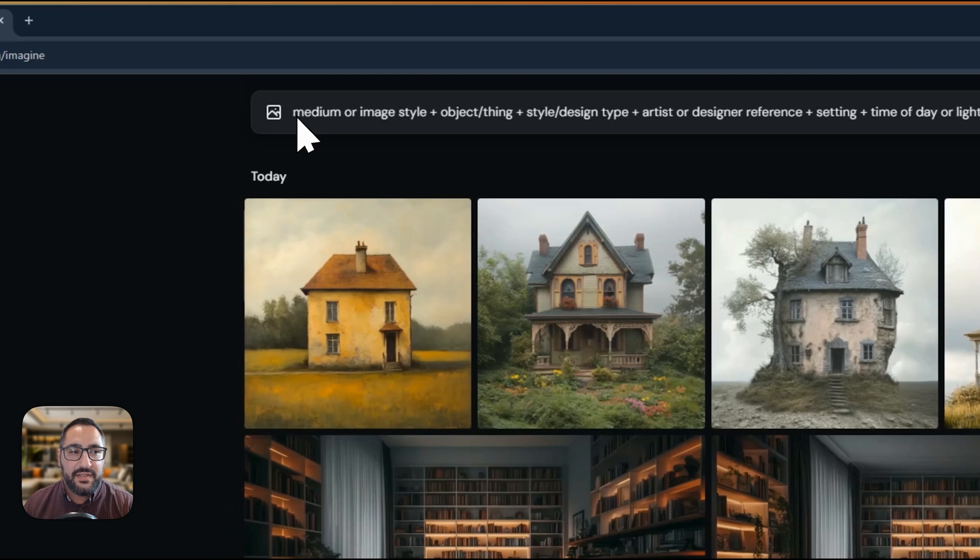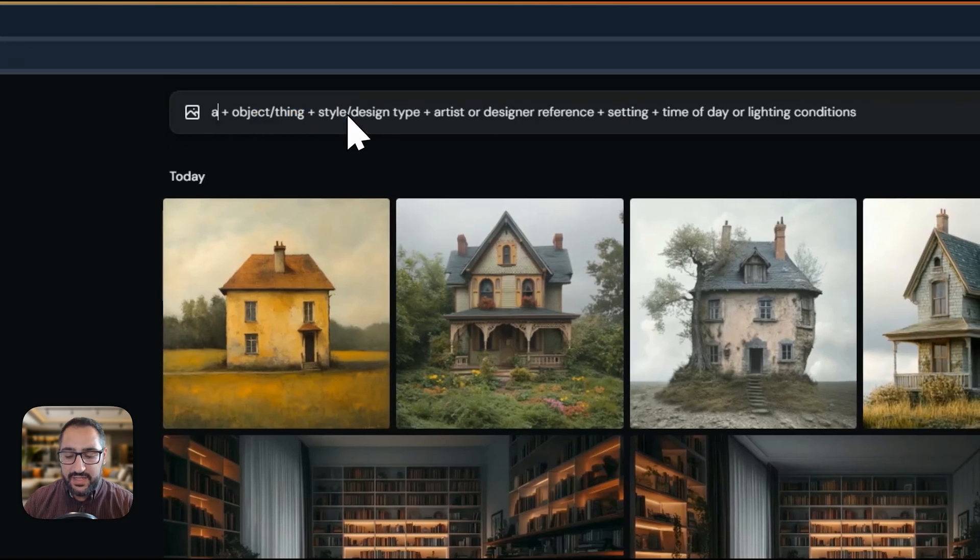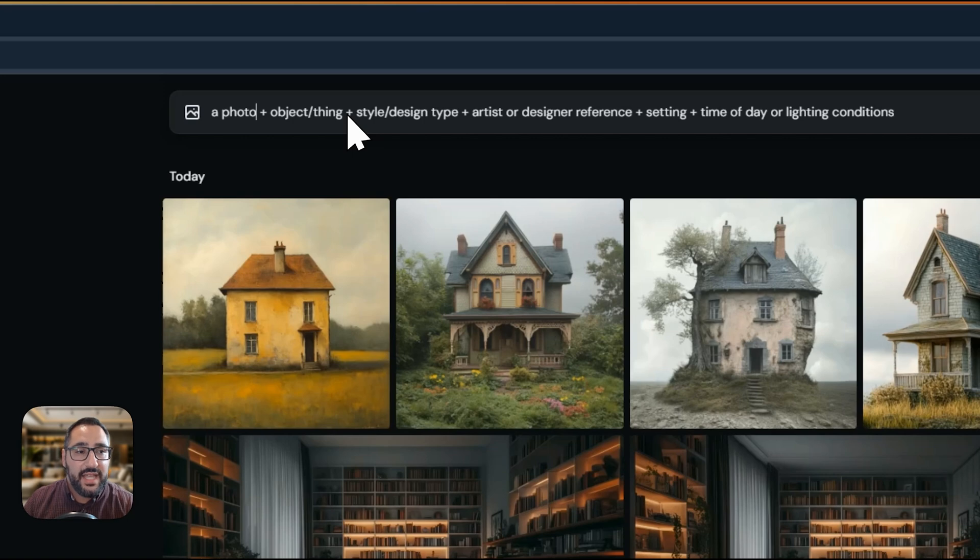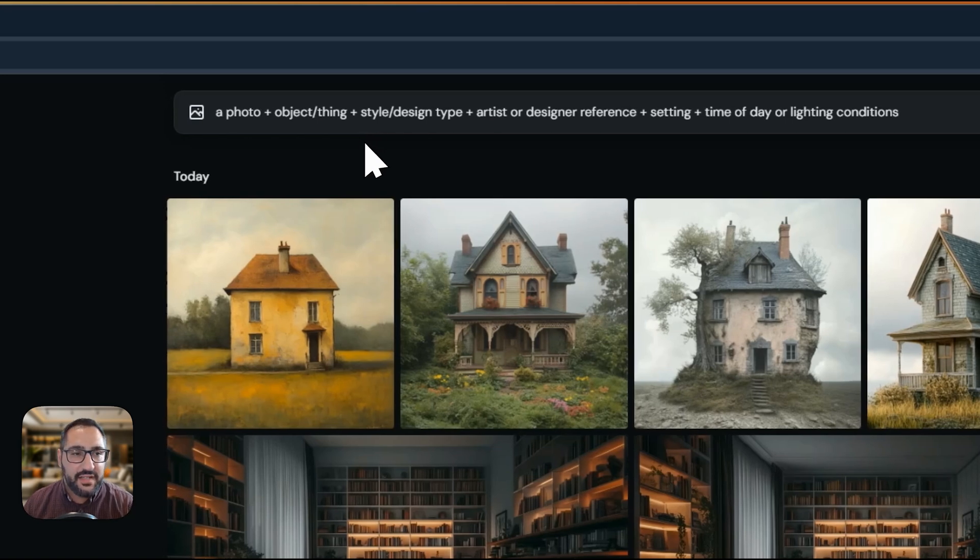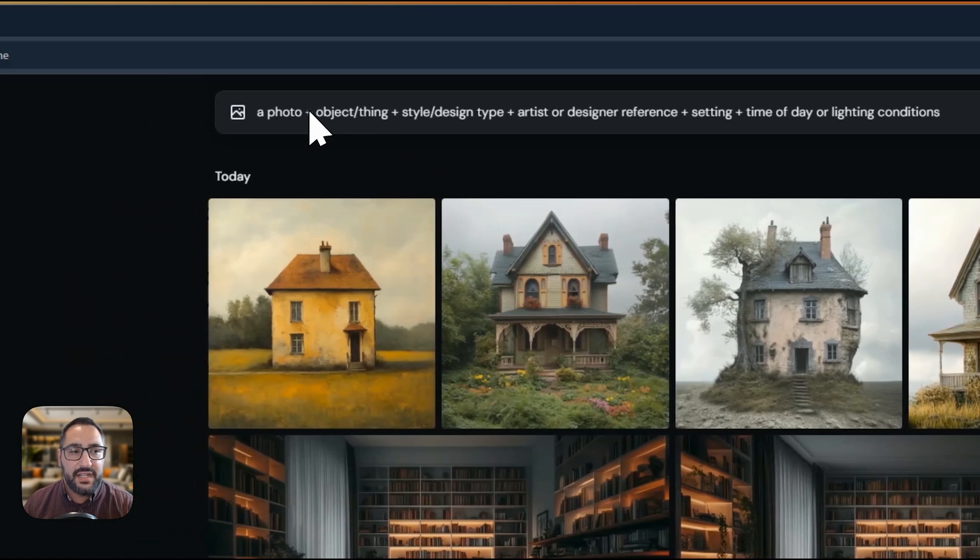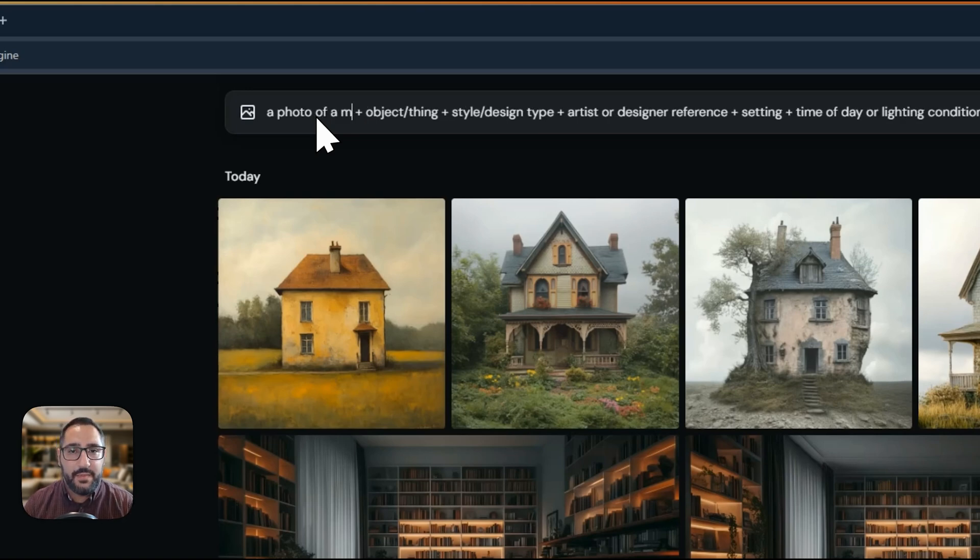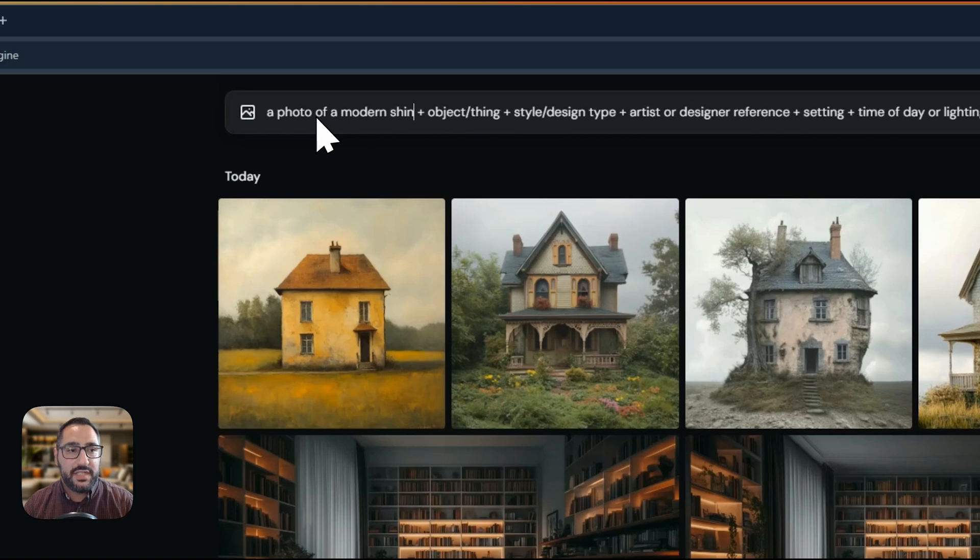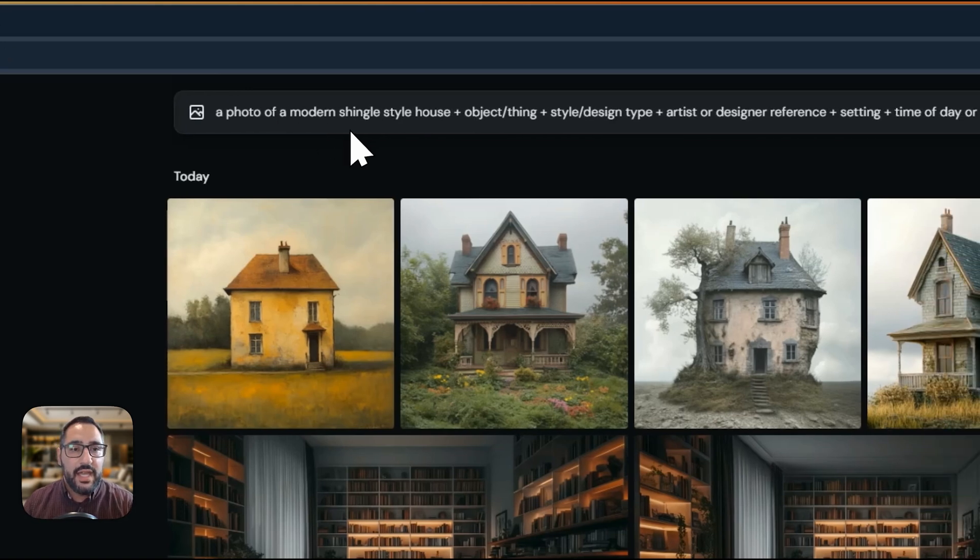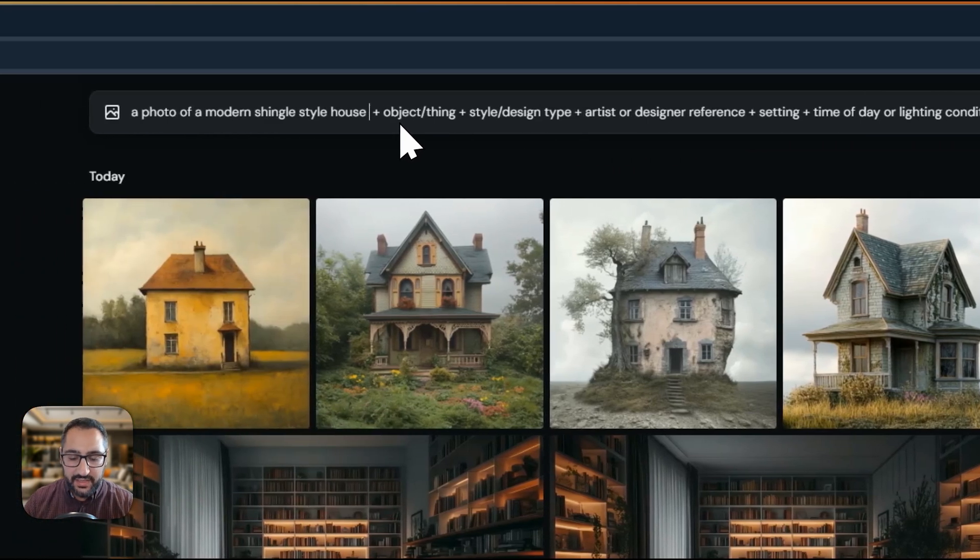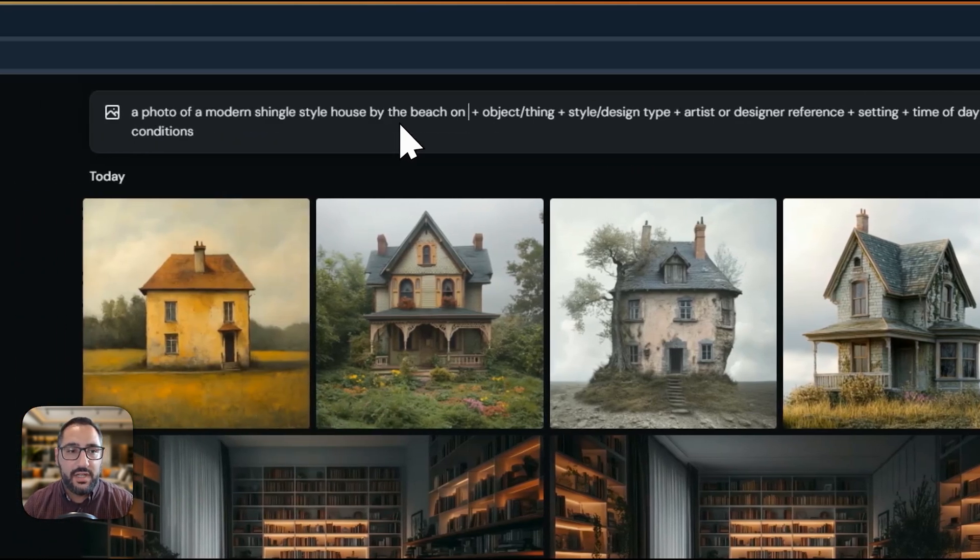So now let's fill it out together. So I'm going to erase this and let's say I want a photo. I want something realistic, right? And I also want a modern house in shingle style. So I'm going to remove the artist or designer reference because the material is actually enough for this. So I'm going to say a photo of a modern shingle style house. And now it's asking for a setting and a time of day. And we'll say by the beach on a bright sunny day.